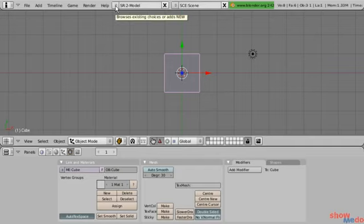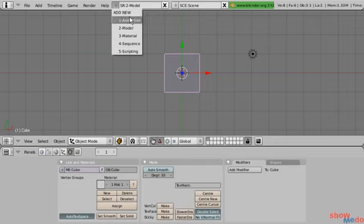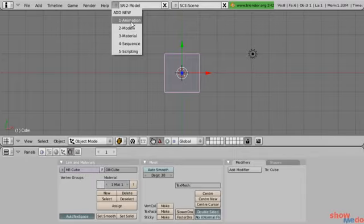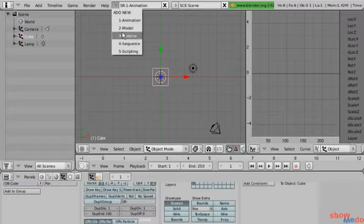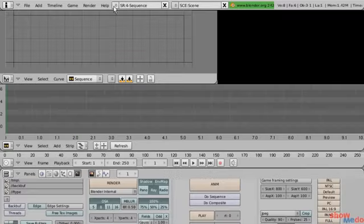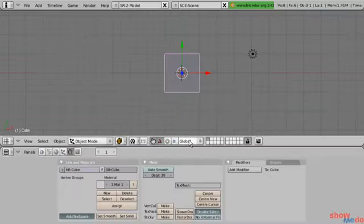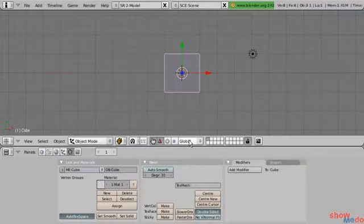Up here on the info header, which is our main menu, if we click on that little pop-up menu, here we have a list of different screen layouts that are saved. We can click on these to select different screen layouts — right now we're set to Model. We can select our animation screen layout, our sequence layout for compositing and video editing, and our material screen. An easy way to cycle through them is holding down Control and then Left or Right Arrow.